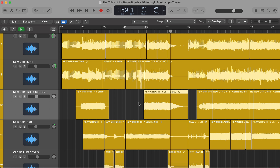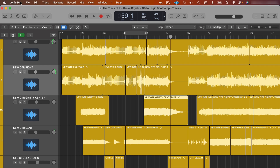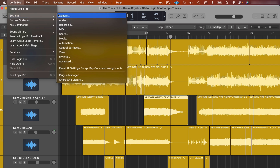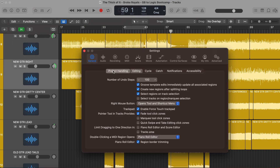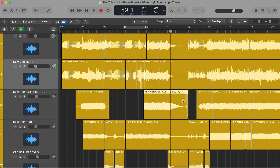The second point is that to enable the pointer tool to have the crossfade functionality from the top of a region, we need to go up to Settings, go to General, then go to Editing, and make sure it says 'pointer tool and tracks provides fade tool click zones.' That enables us to pull from the end of a region to add a fade out, or from the beginning to add a fade in, or from one region over into the next to create a crossfade. Make sure that you enable that setting.